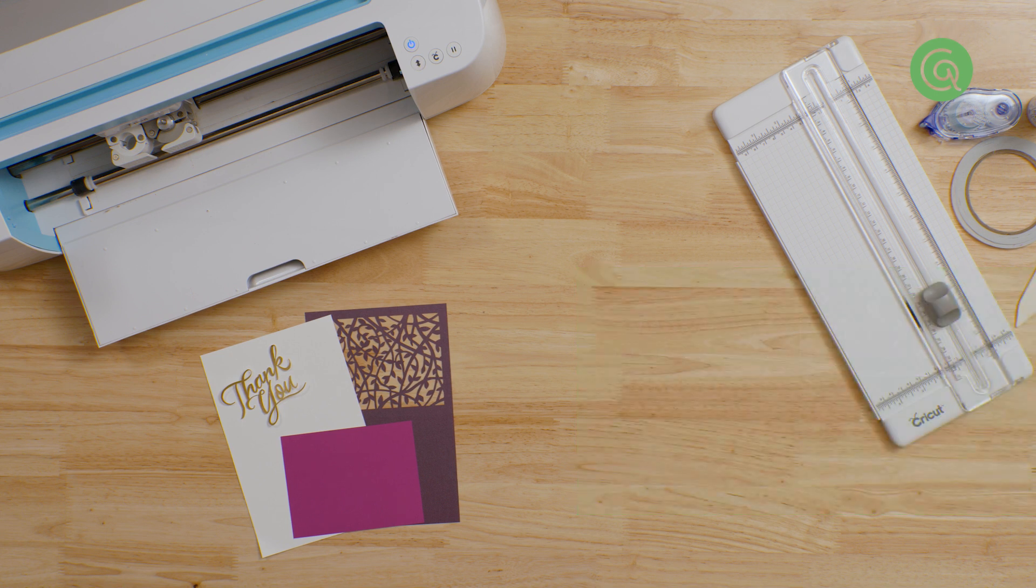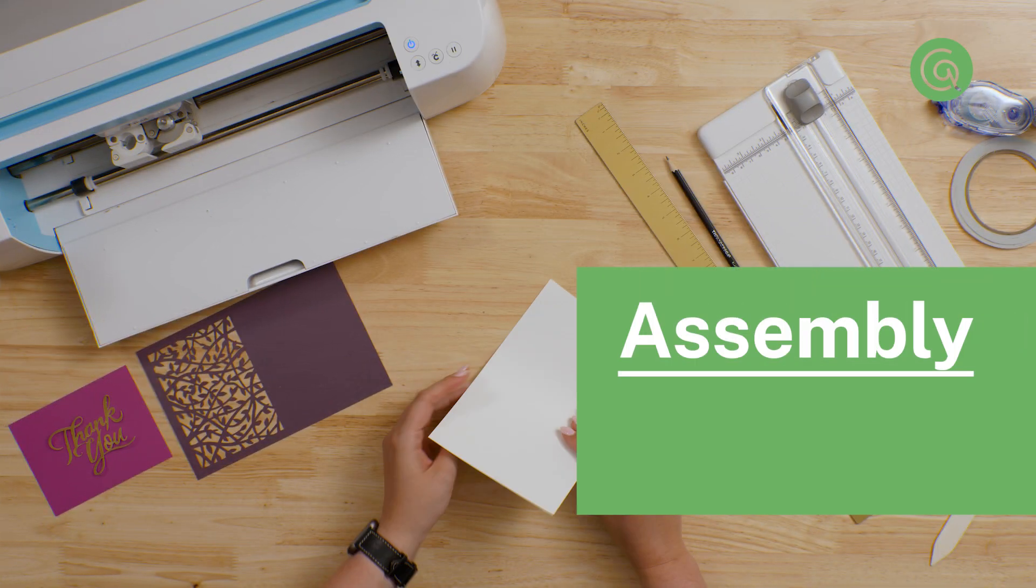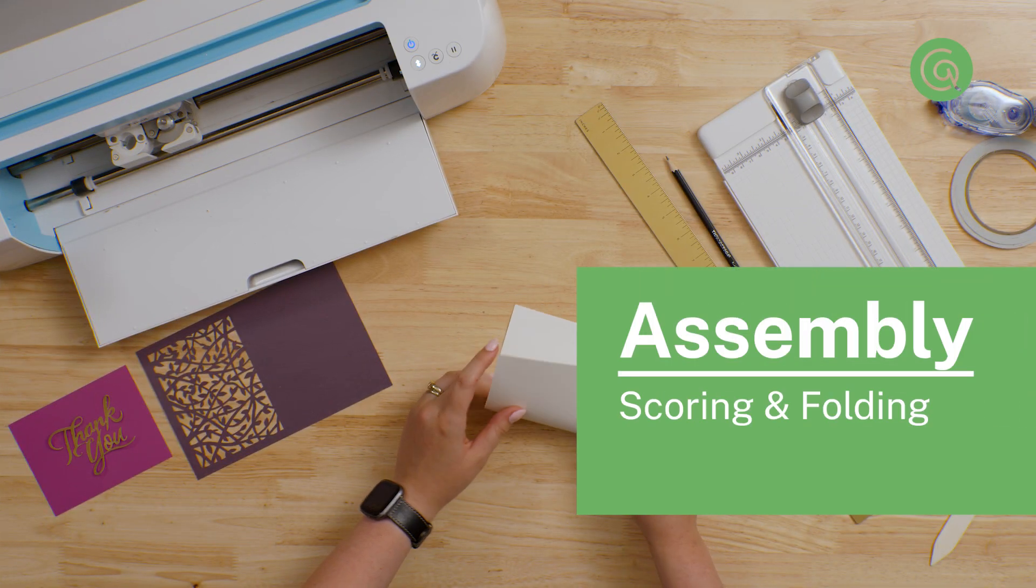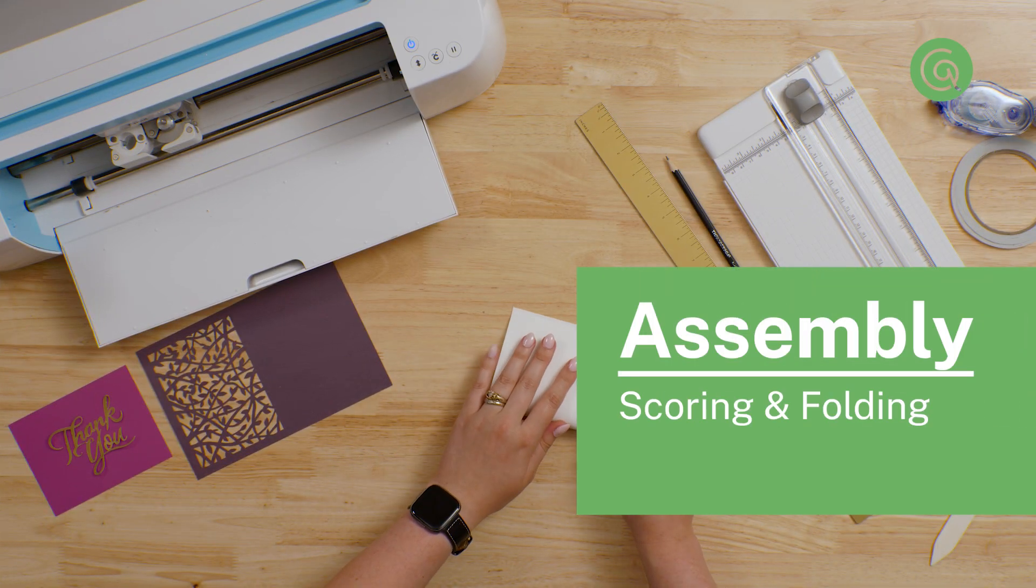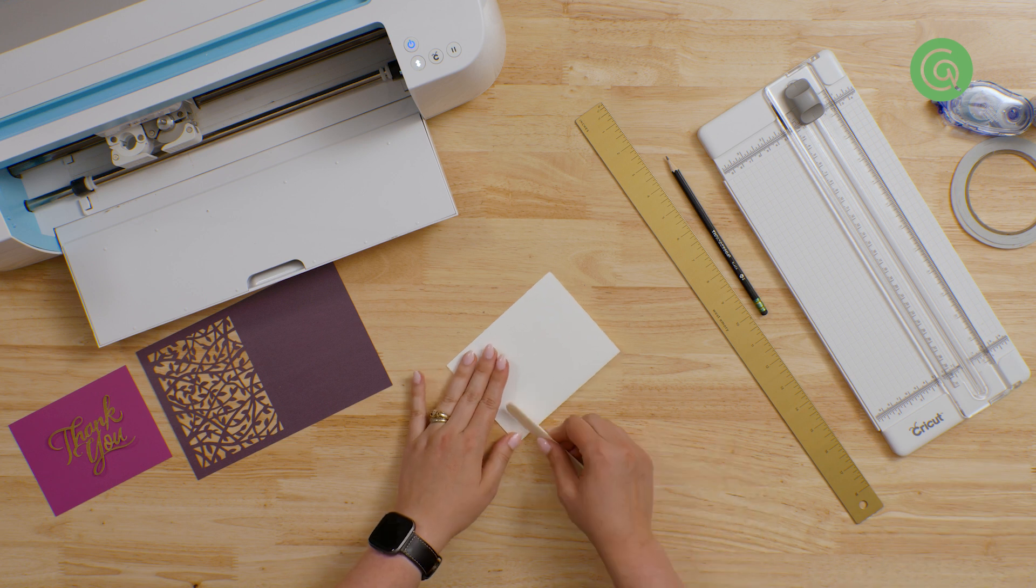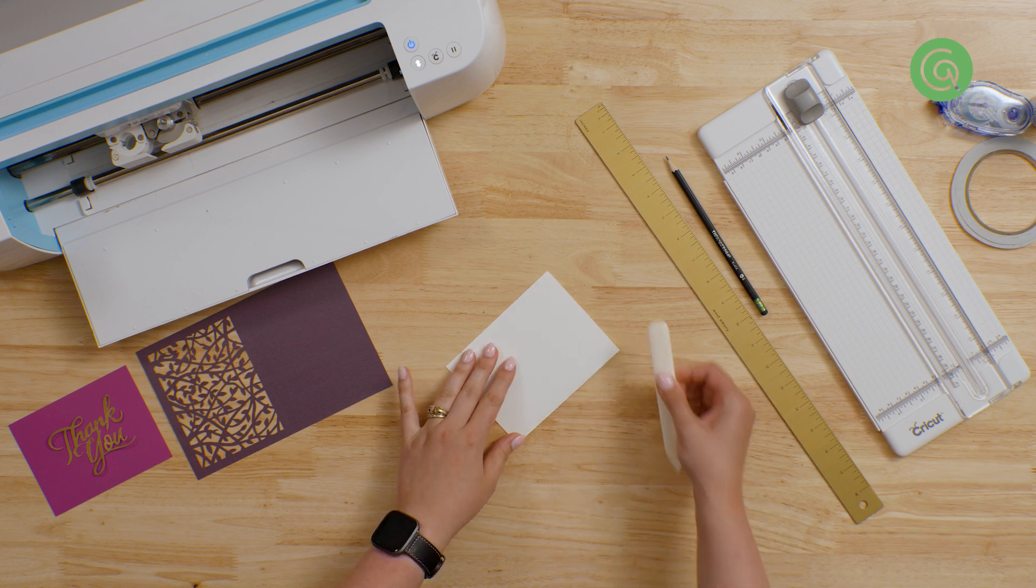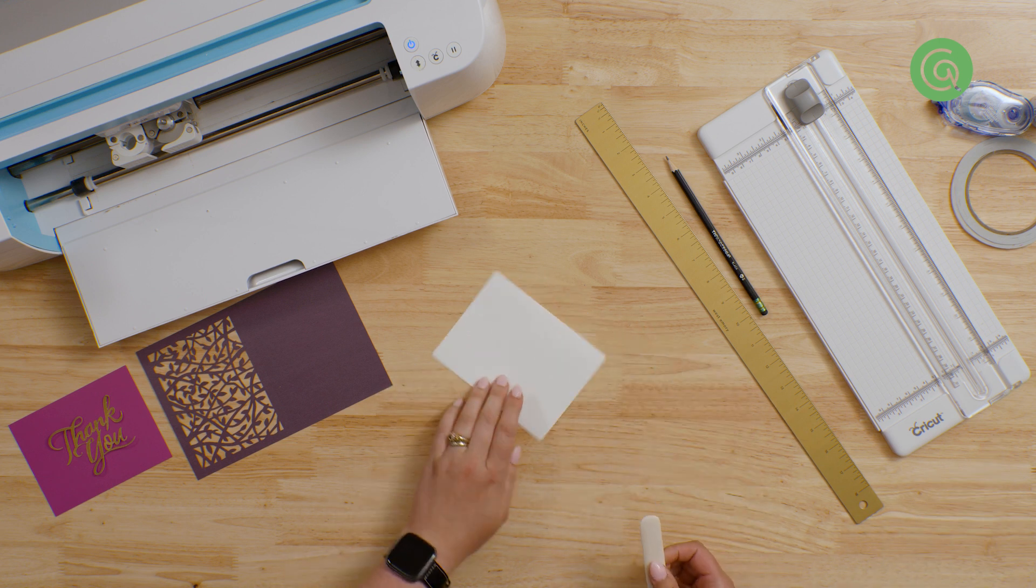These are a couple of general tips you can use when you're assembling most cardstock designs. Every design has its own specific steps, so make sure to check out the assembly photos or instructions for the specific design that you're making. If your machine scored a line on your piece, fold it along that line. You can run a bone folder or something smooth along the crease to make sure it's nice and flat.